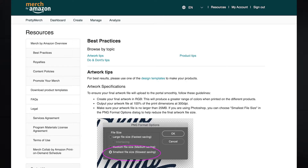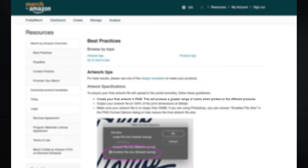Here I am on the resources page of Merch by Amazon. At the very top we see the sentence: create your final artwork in RGB. This will produce a greater range of colors when printed on the different products. Below, they write that we need to upload a file in PNG file format.